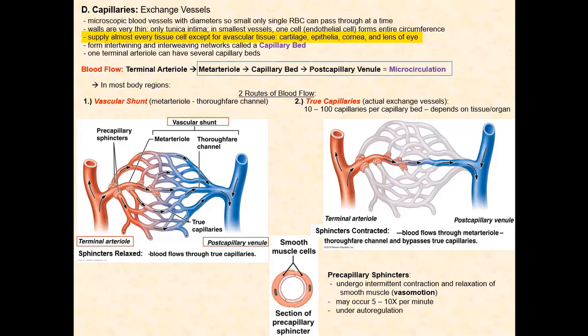Only avascular tissue is void of any capillaries, such as cartilage, epithelial tissue, the cornea and lens of the eye. These avascular tissues rely on diffusion from tissues that are supplied by blood.